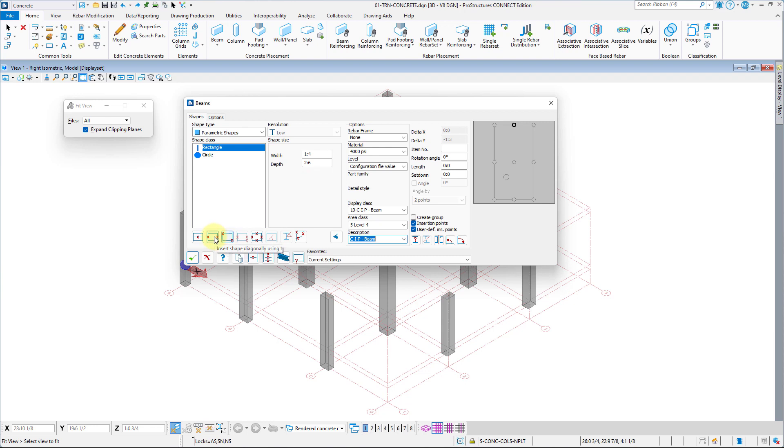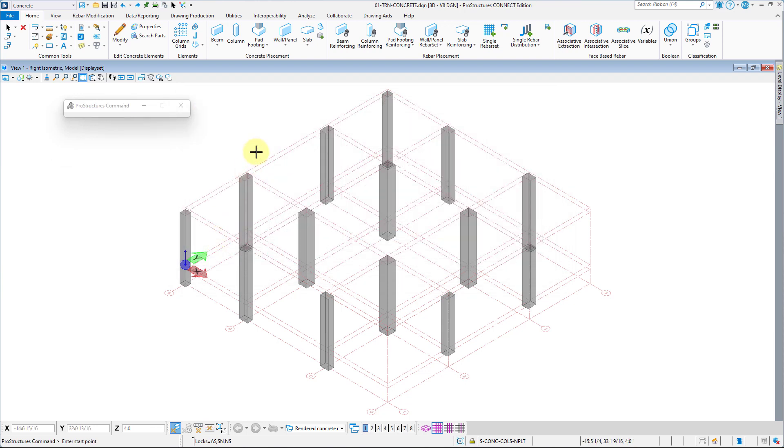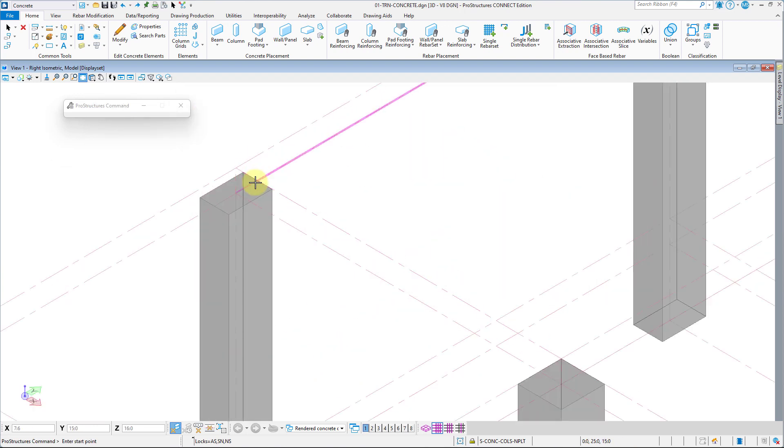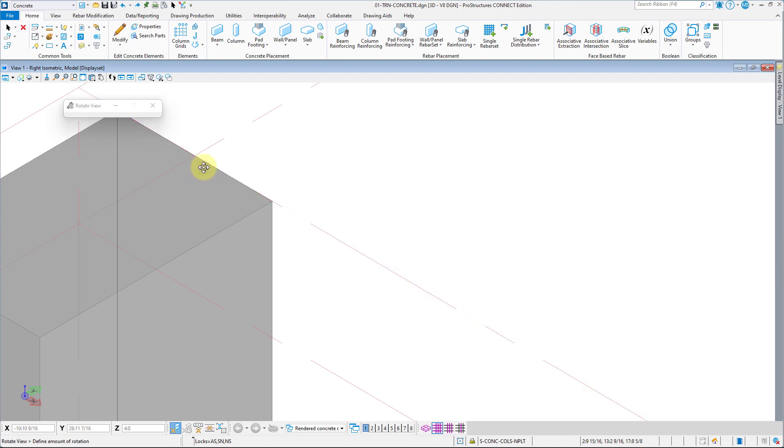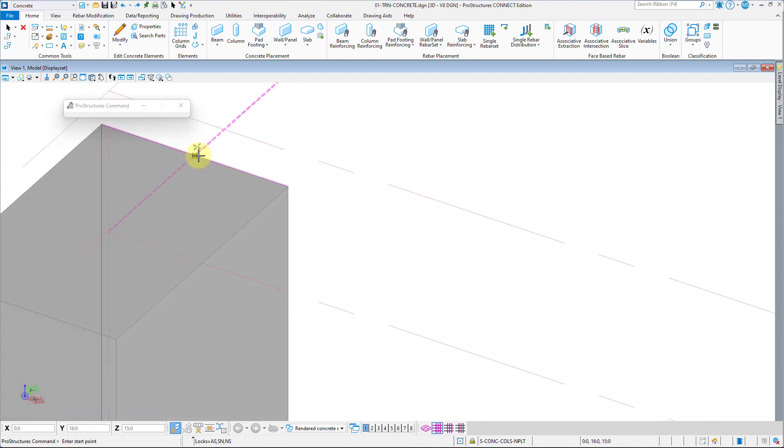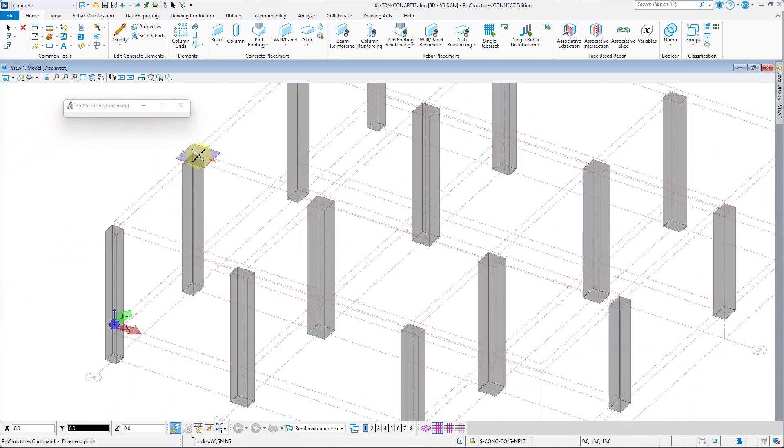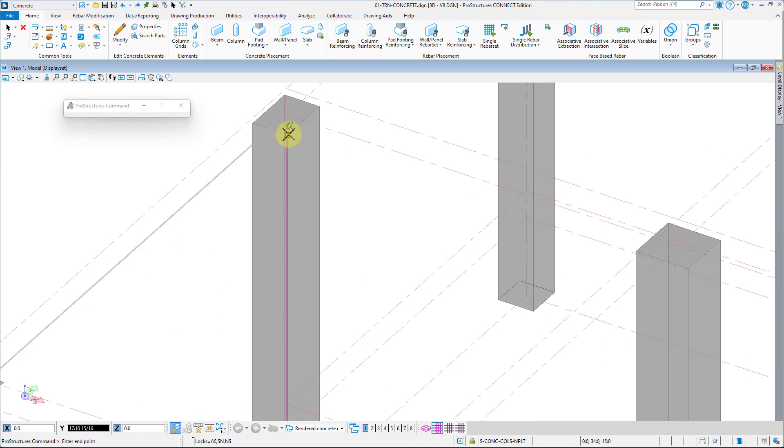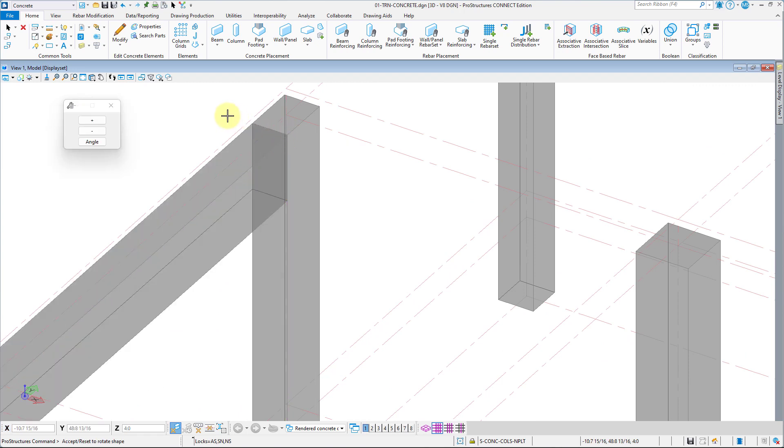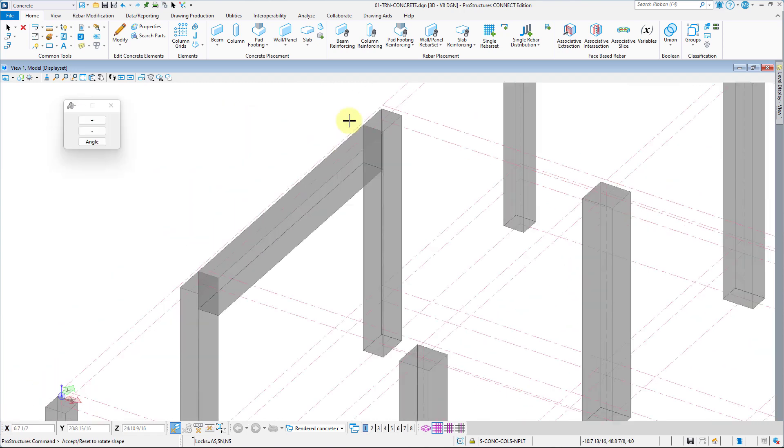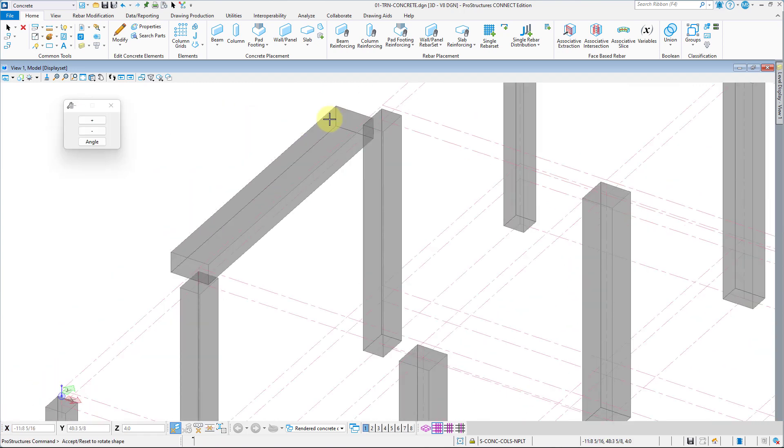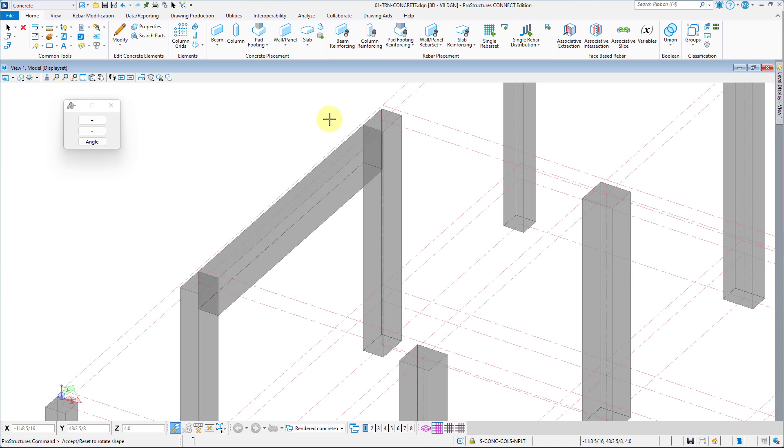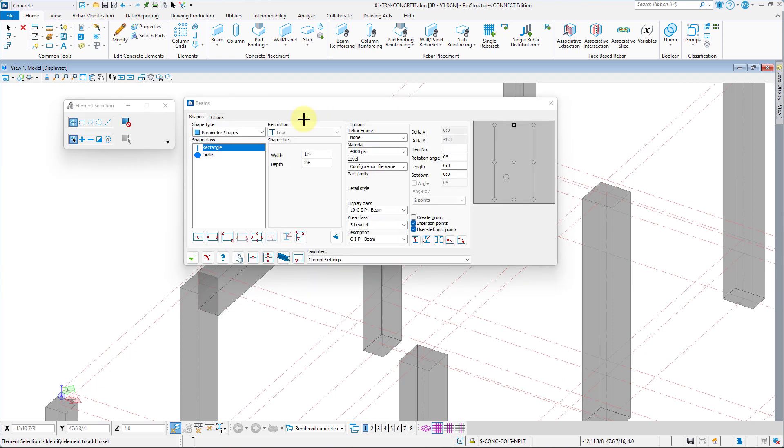We will place the beam by selecting two points on the columns. After placement, we can still rotate the beam by right-clicking, and to accept rotation, left-click and right-click to go back to beam menu.